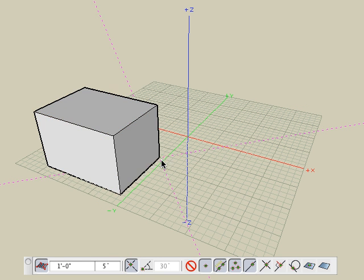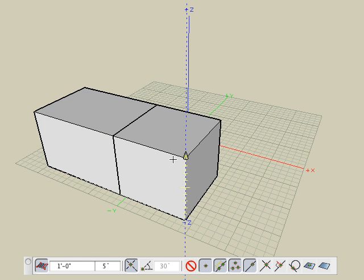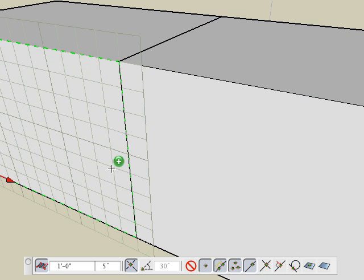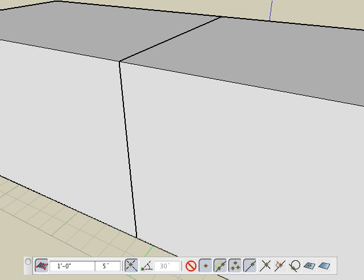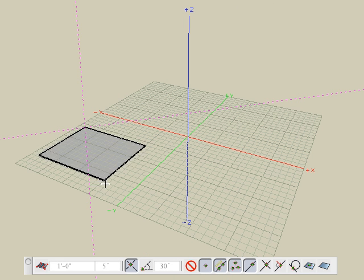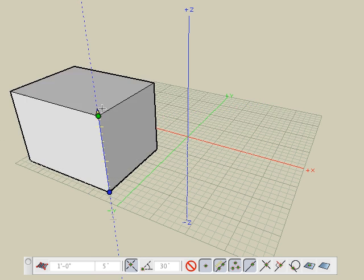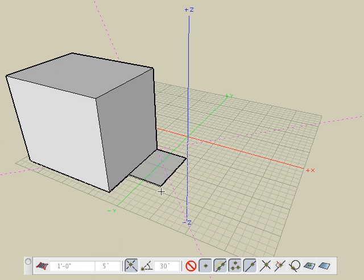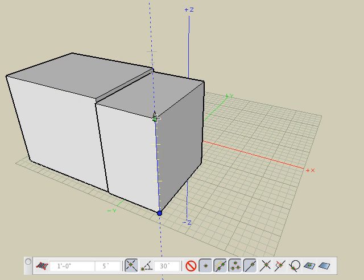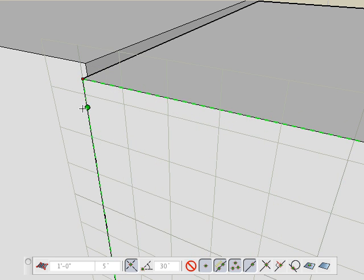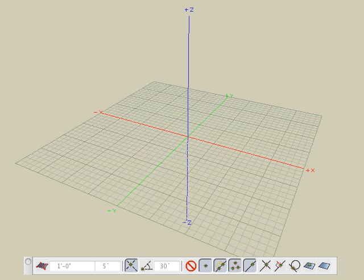It is recommended to have grid snap on as often as possible, as this typically produces cleaner modeling. For example, two boxes created with grid snap on can be accurately aligned, while two boxes created with grid snap off will not be aligned. They may look aligned at a smaller scale, but when you zoom in, you will see they are not really aligned.